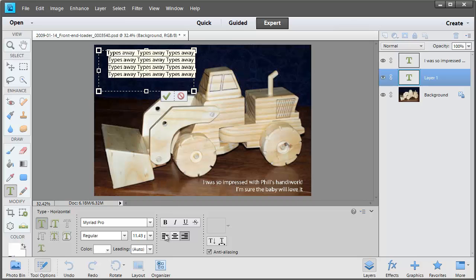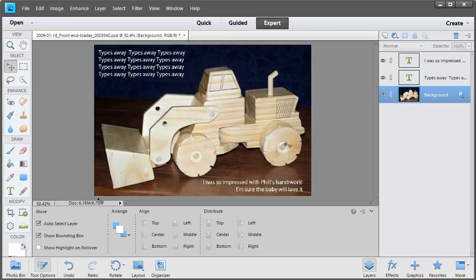So just select that all and align it to the left and click OK because we're happy with how that looks.